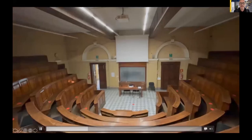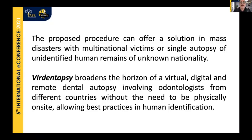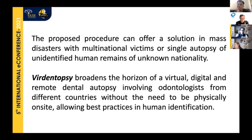This procedure can offer a solution in mass disaster scenarios involving multinational victims, and is also useful in single autopsies of unidentified human remains of unknown nationality. VirDentopsy broadens the horizon of virtual, digital, and remote dental autopsy by involving as many odontologists as needed from different countries without requiring physical presence on site, elevating the level of assessment by providing multiple expert opinions — including experts from the same nationality as the victims involved in the disaster.